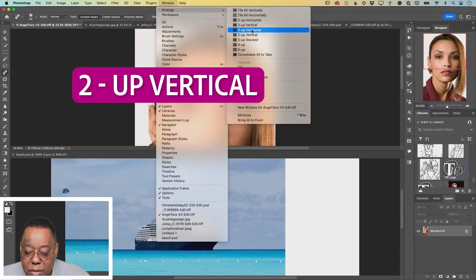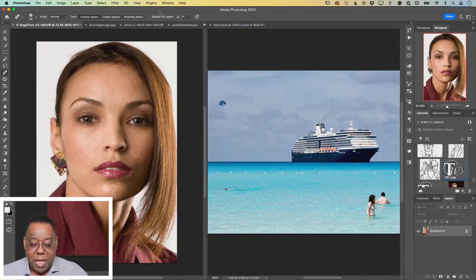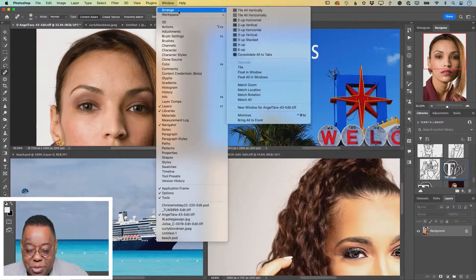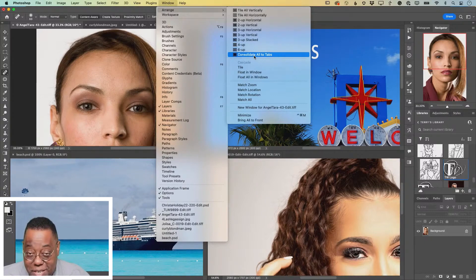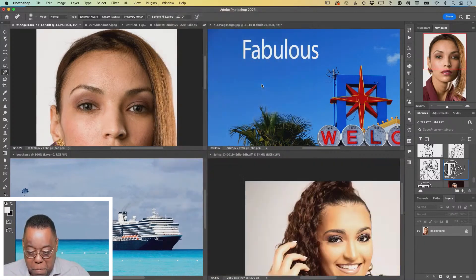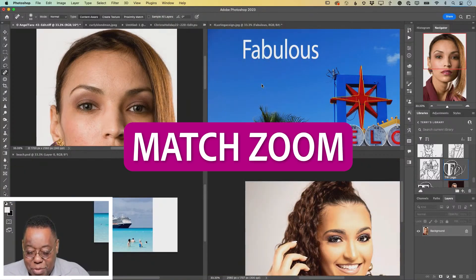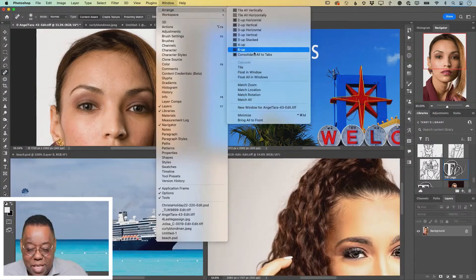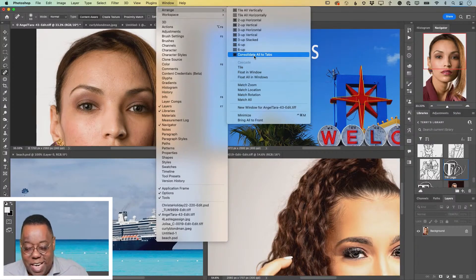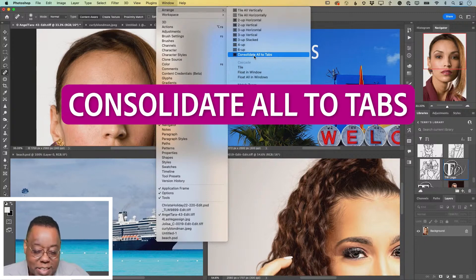If I say two up vertical, as you would expect, I get two up vertical. Whatever you choose, that's what it's going to put your windows in. But you also have some different options here. Once they're tiled, you can match the zoom level so that they're all zoomed at the same level. Then when you're done playing with getting things side by side, you can go ahead and say consolidate all to tabs.